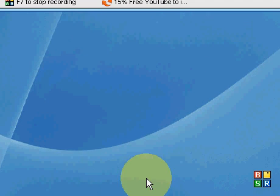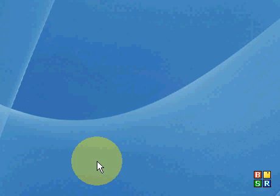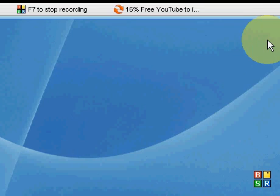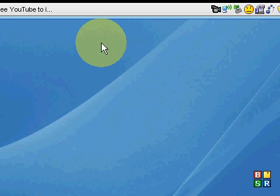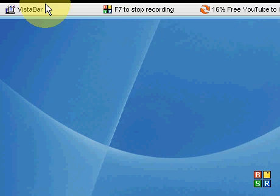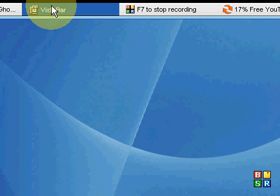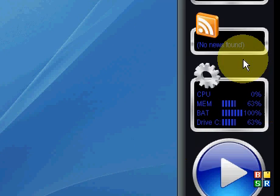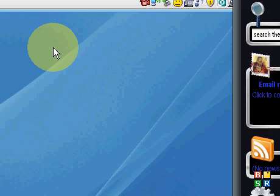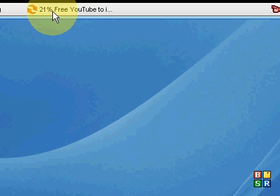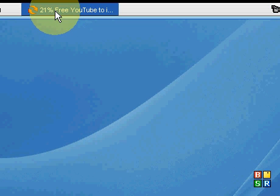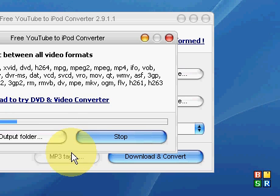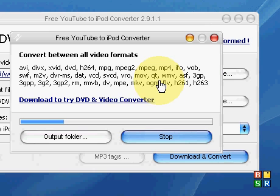But most importantly you can put it on your iPod and stuff. It's pretty cool. It depends on your Internet speed on how fast it goes. Like mine doesn't go extremely fast but it goes pretty decent speed.